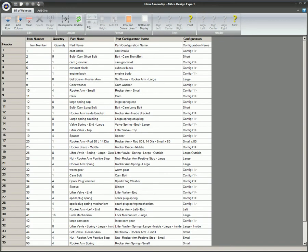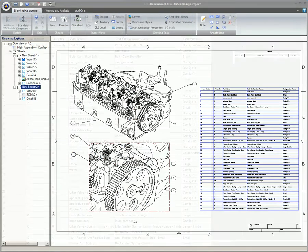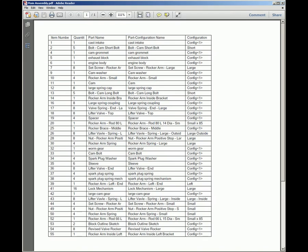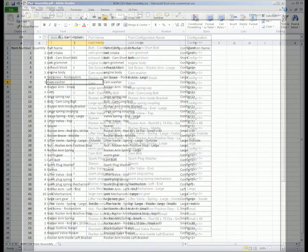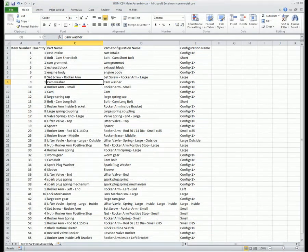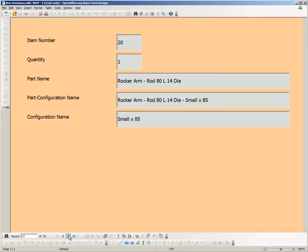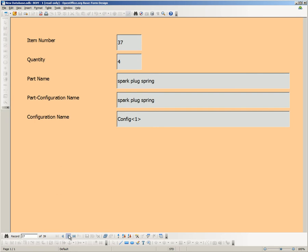The bill of materials feature can automatically generate a bill of materials from an assembly that can then be easily placed on a drawing sheet. A bill of materials can also be published as a PDF file or exported as a comma-separated values CSV file for use in spreadsheets, databases, and other applications that work with this common and useful file type.